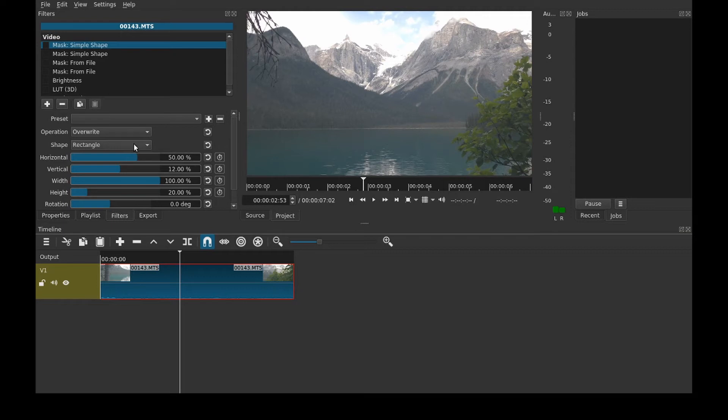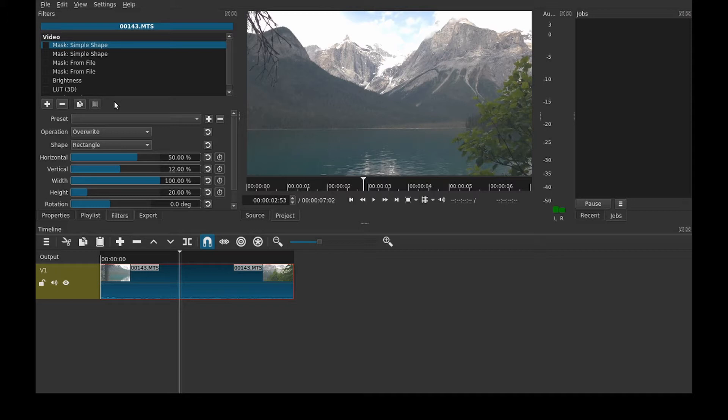In this video I'm going to be showing you how to do masking in the free video editor Shotcut. Hello everyone, I am Budget Recording and on this channel I try and help make your video look better and audio sound better in videos such as these.